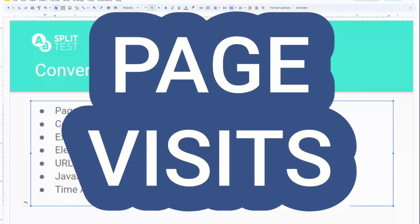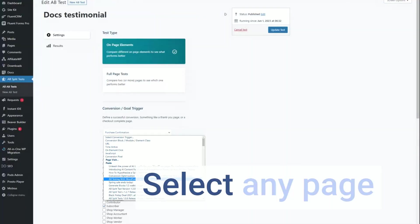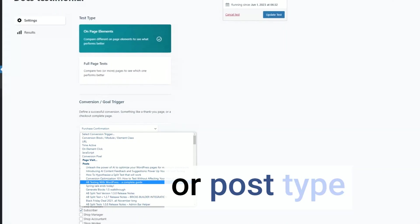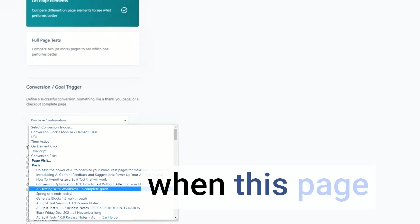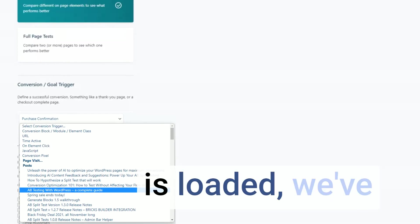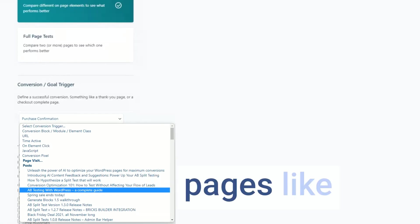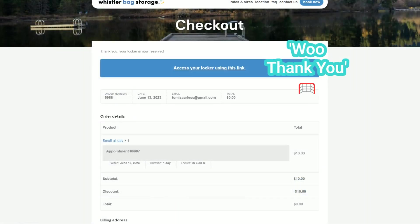Page visits. Select any page or post type that will trigger a conversion when that page is loaded. We've got all the special pages like WooCommerce thank you pages as well.